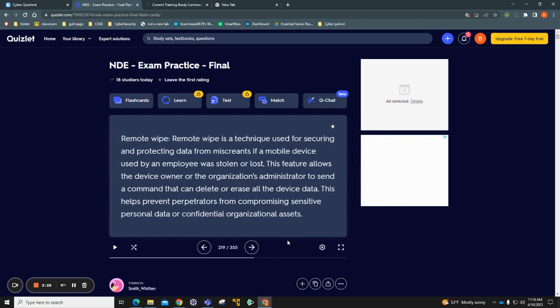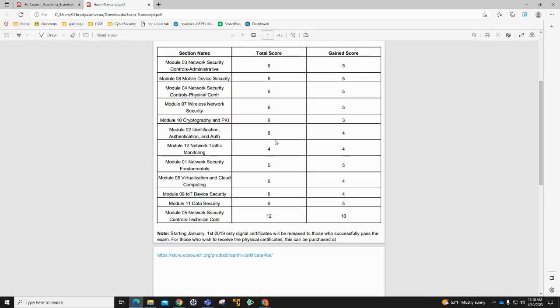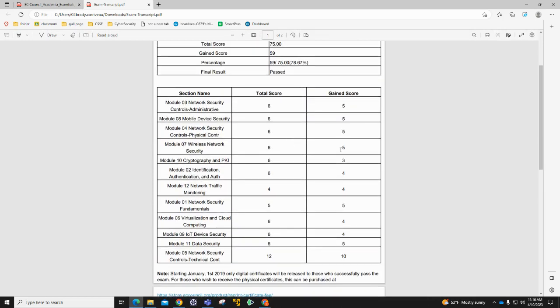If I go and look at my transcript here, as you can see, I got 78%, which is a decent score. But honestly, modules one, two, and three, I would say those should be almost free points. Those are very easy modules, like what does integrity mean, what does authentication mean, all that kind of thing.